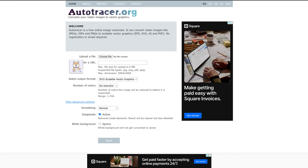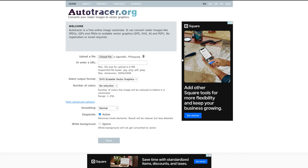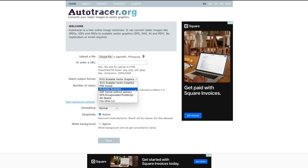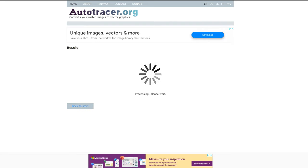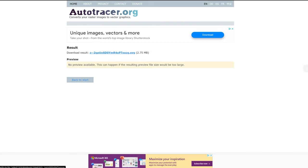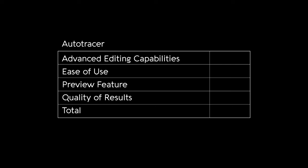Last on our list, we have Auto Tracer. This one has the worst user interface and look of the four. However, it does have some decent advanced capabilities, smoothing features, and a feature called despeckle. The preview feature has to be a con because it did not work while I used it. Auto Tracer scores a 3 for advanced editing capabilities, a 3 for ease of use, and a 2 for preview feature since there is none.